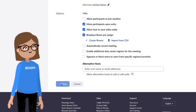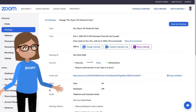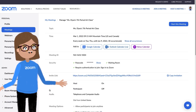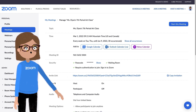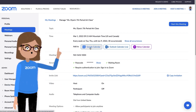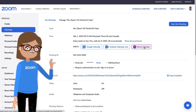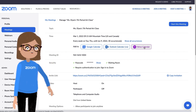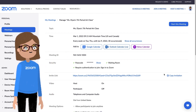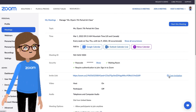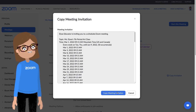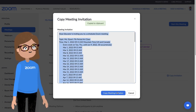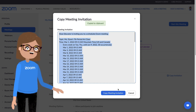Once you press save, your class is officially scheduled. From this screen, you may take steps to add the meeting to a calendar of your choice and subsequently invite your students via their email addresses. Or, copy and paste the invitation details into the body of a calendar invite, email, or other communication tool.